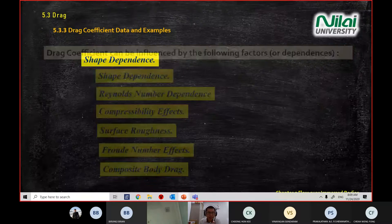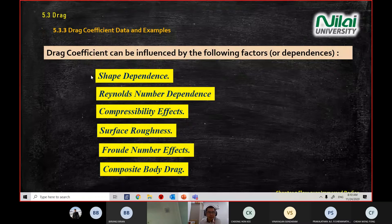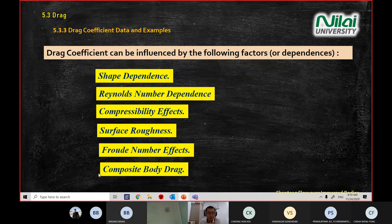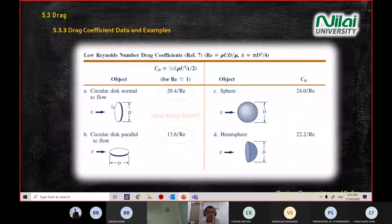Last week, we mentioned that our drag coefficient can be influenced by all these factors: shape dependent, Reynolds number, compressibility effect, surface roughness, Froude number, and composite body drag. You have seen a few graphs for shape dependence and we already showed you the Reynolds number dependence. Today we're going to look at compressibility.